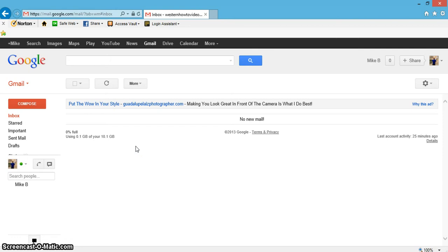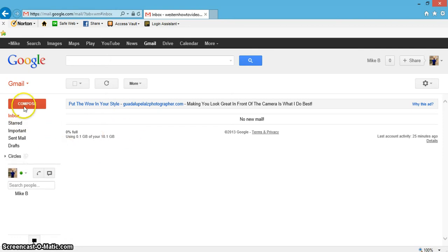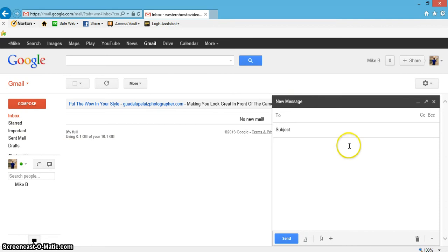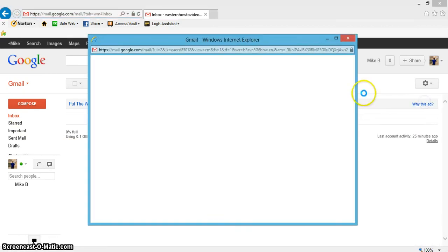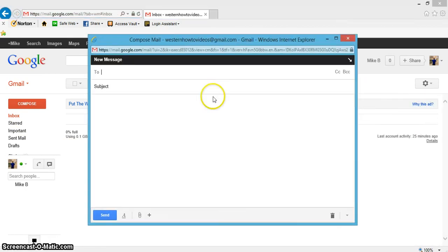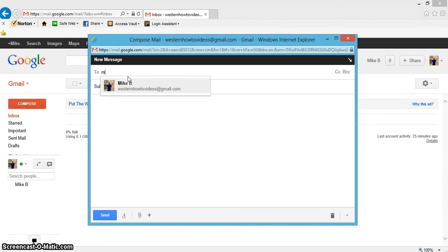Let's go ahead and hit compose. I'm gonna enlarge this to a little bit bigger. It's always good to send the first one to yourself, just do a little test run to make sure everything works.